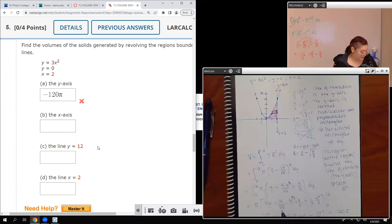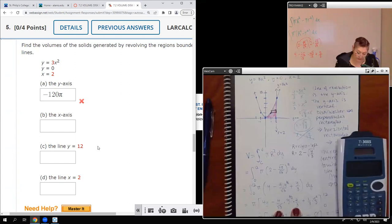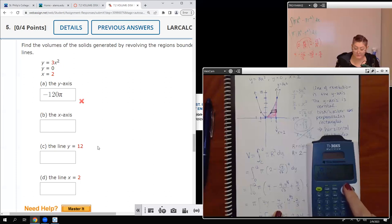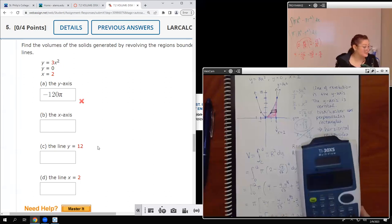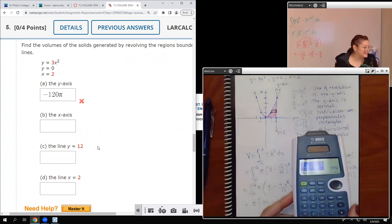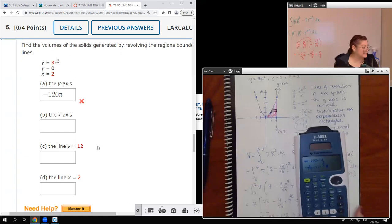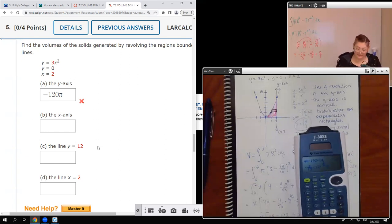I forgot to multiply the 3 in the denominator — that changed the 192 to 64. Now integrating 4 minus y over 3 with respect to y: we get 4y minus y squared over 6. Evaluating from 0 to 12: 4 times 12 is 48, and 144 divided by 6 is 24. So we actually end up with 48 minus 24 equals 24. And that gives us 24 pi.